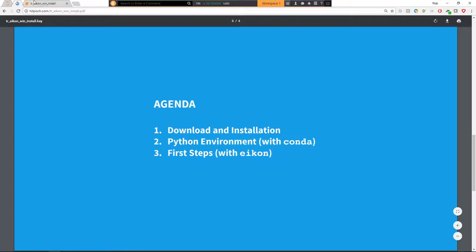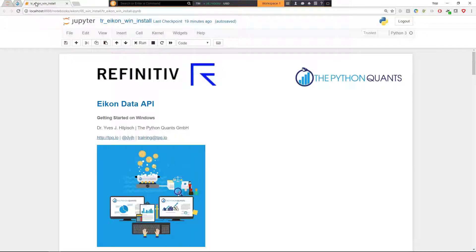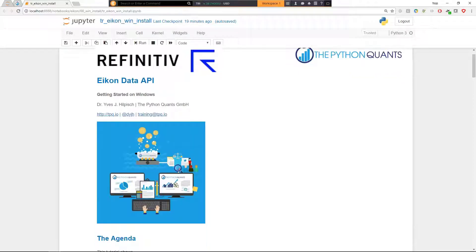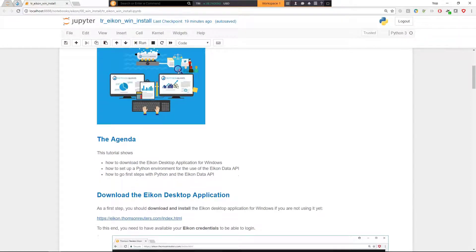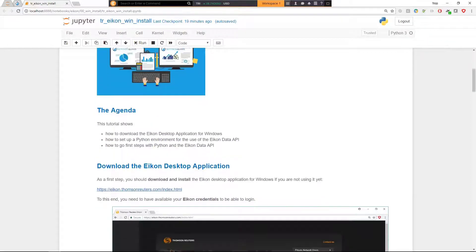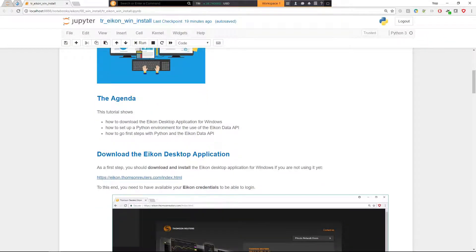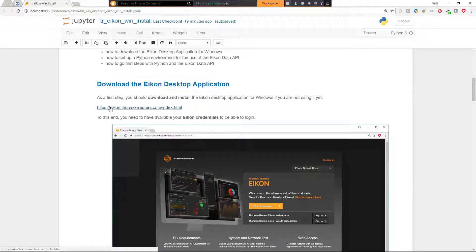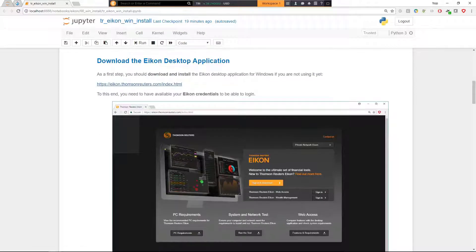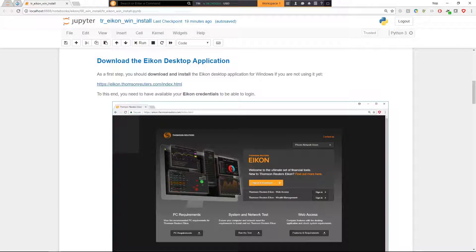Let me move to the Jupyter Notebook that accompanies this tutorial here about getting started on Windows. At the beginning you see again the agenda, the three major points, and the first step is if you haven't done so already and if you are not using it already, to download the Eikon Desktop application.